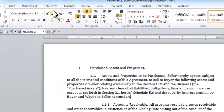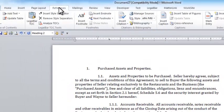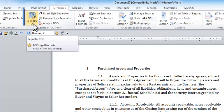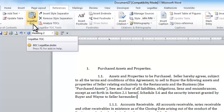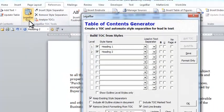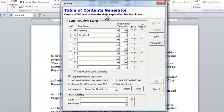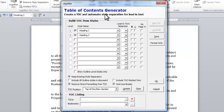I can simply go to the References tab in Word. On my References tab, I have a LegalBar TOC button, which is my LegalBar Table of Contents tool. When I click on my LegalBar TOC button, I get my Table of Contents Generator.